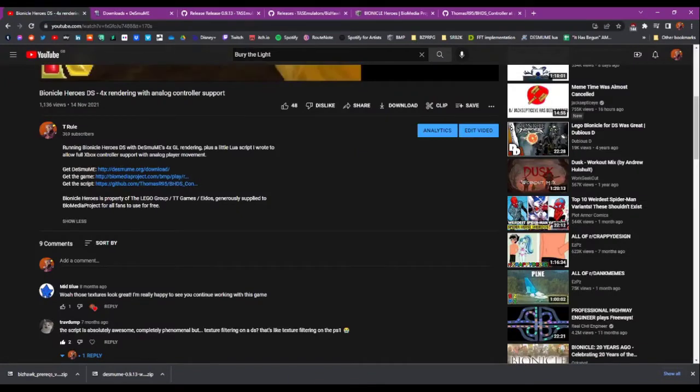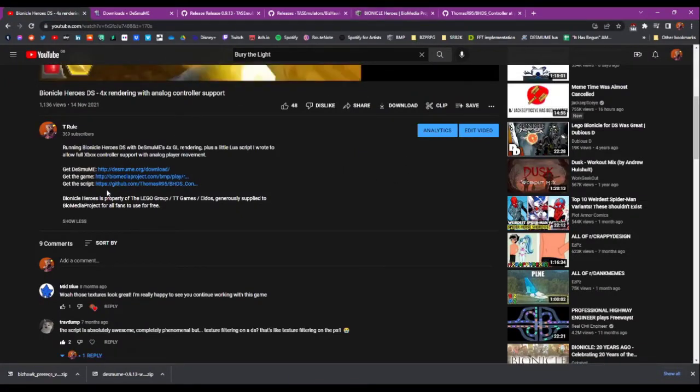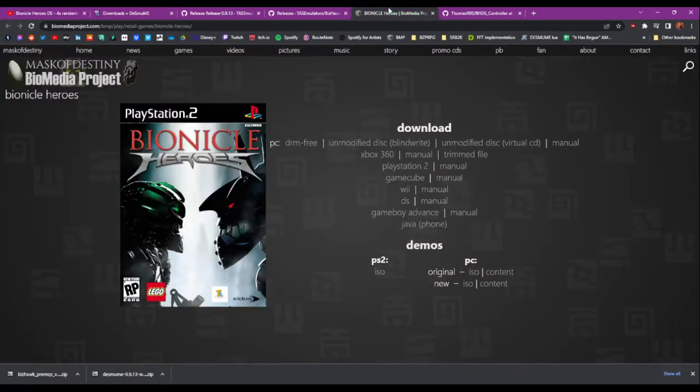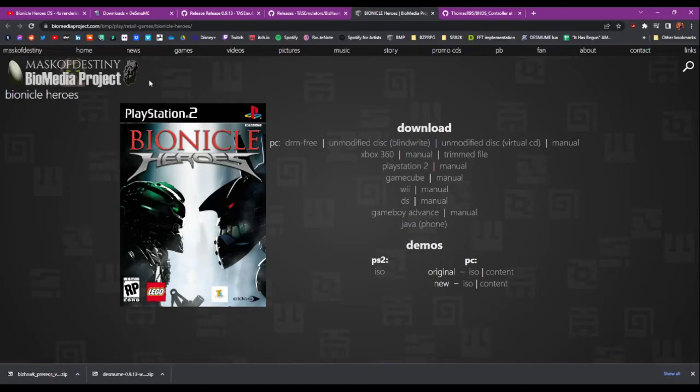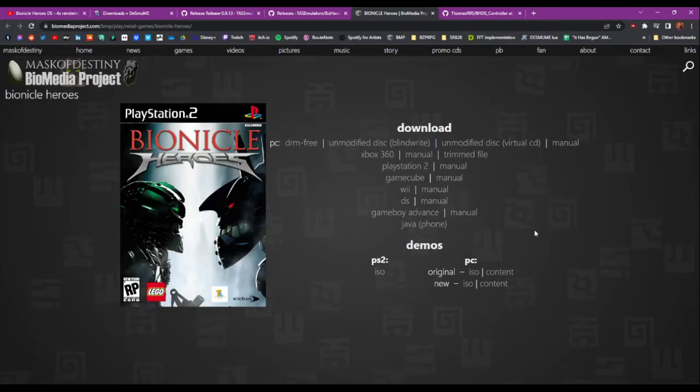Second step is the game, which you can get by clicking this link, the second link here. I'll put all these links again in the description of this video. And that takes us here to the Bionicle Heroes page on Biomedia Project. And if you're worried, this isn't piracy at all - the ROM for this game was actually supplied by the LEGO Group to Biomedia Project so that we can all share it and use it, so that's really cool of them.